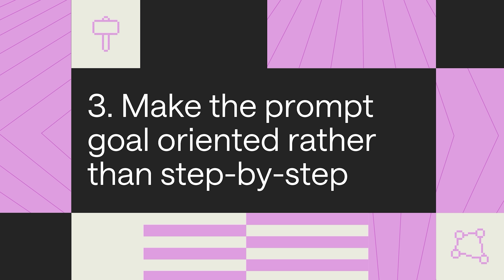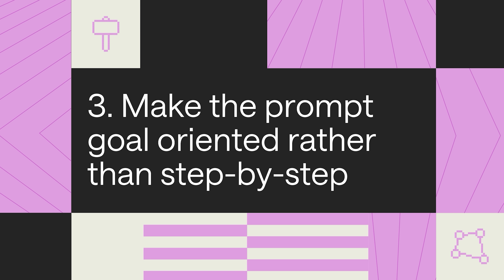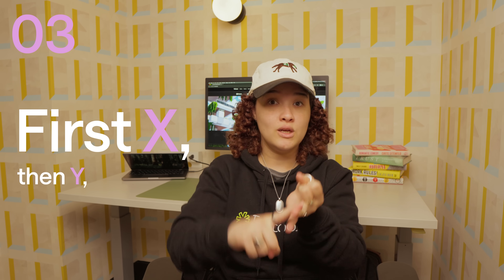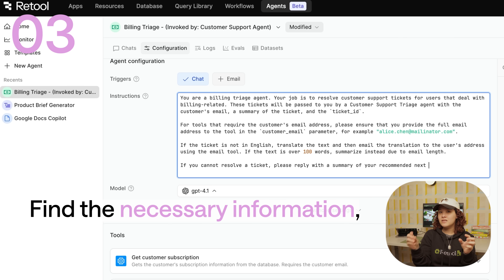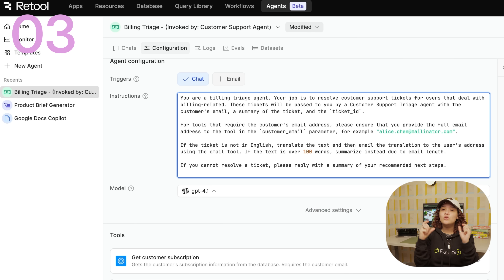Make the prompt goal-oriented rather than strictly step-by-step. We said break it down into smaller steps, but you don't have to be so detailed with all the specific actions — you don't have to say first X, then Y, then Z. Instead, you can write it like: find the necessary information, then do X. This uses the agent's reasoning ability while also keeping the end goal in focus.